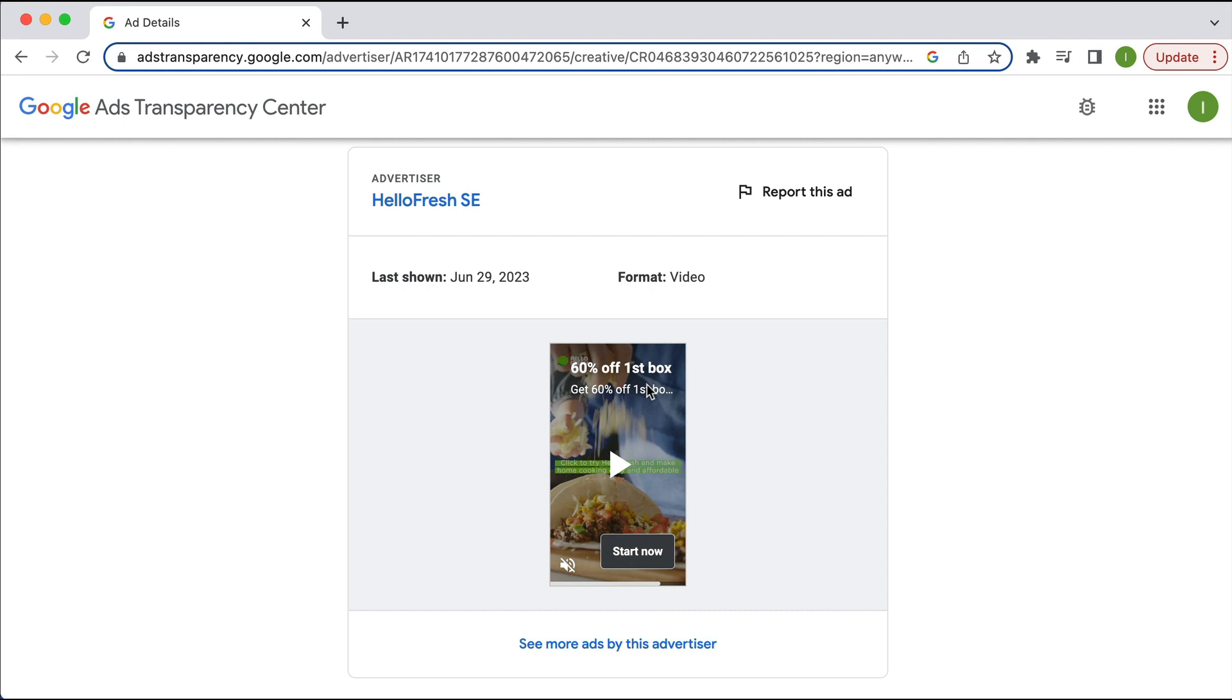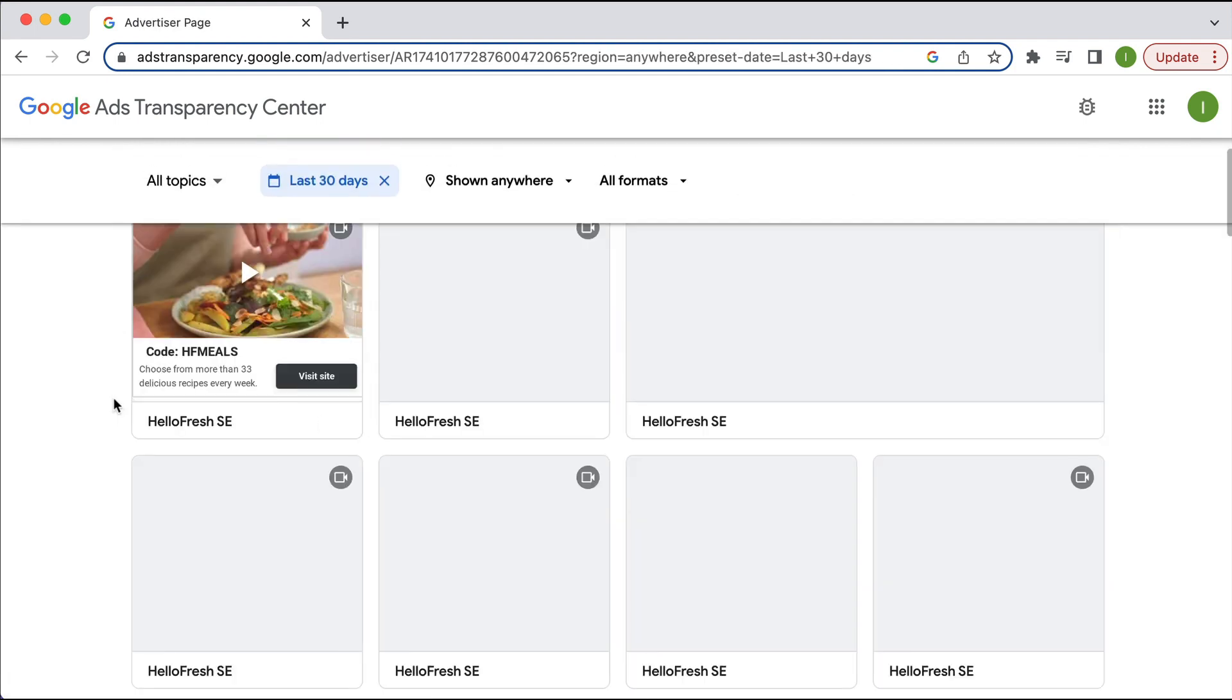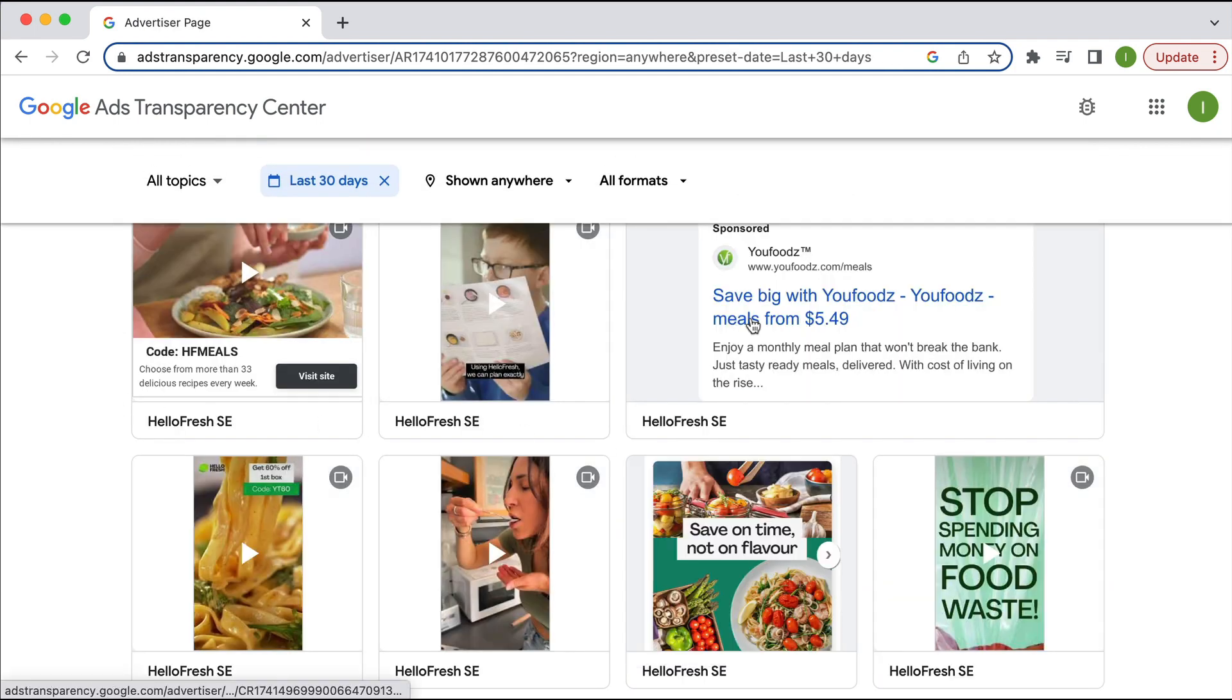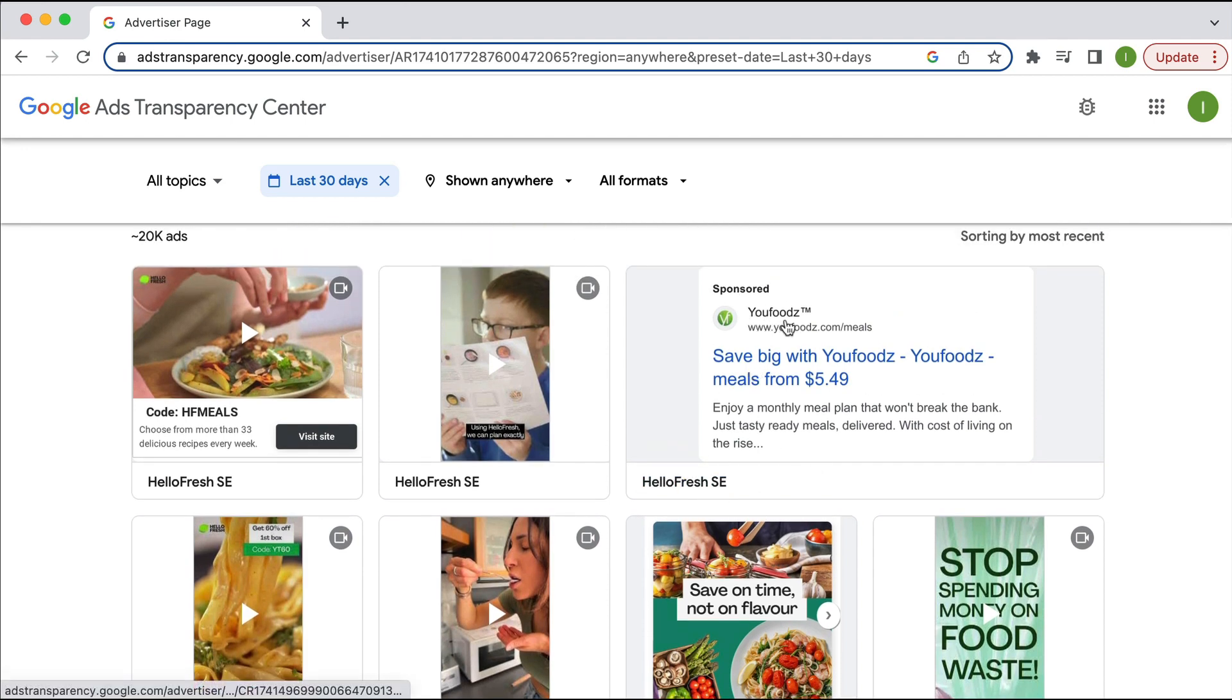One thing you can't see is you can't see what the landing page is, which is a little bit annoying, which you can see when you click on in the Facebook ads library, you can see that. If we go click on more ads, we can also see that, interestingly, HelloFresh is advertising a competitor, which is YouFoods.